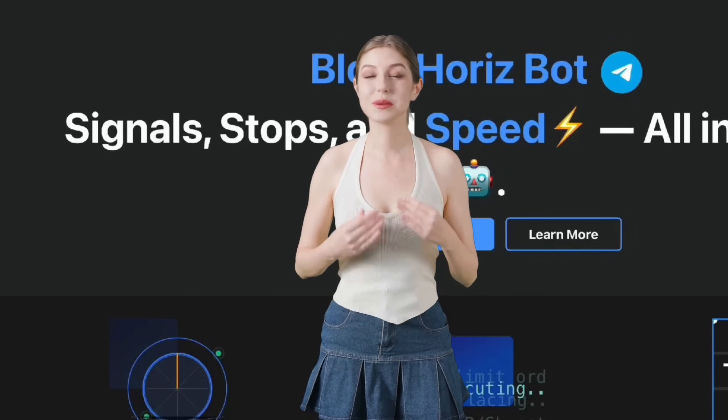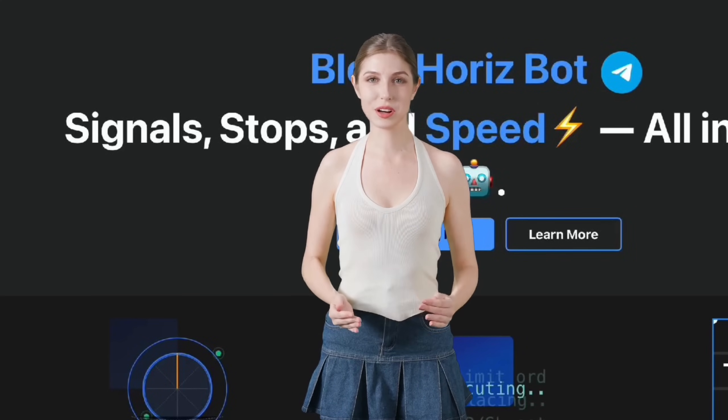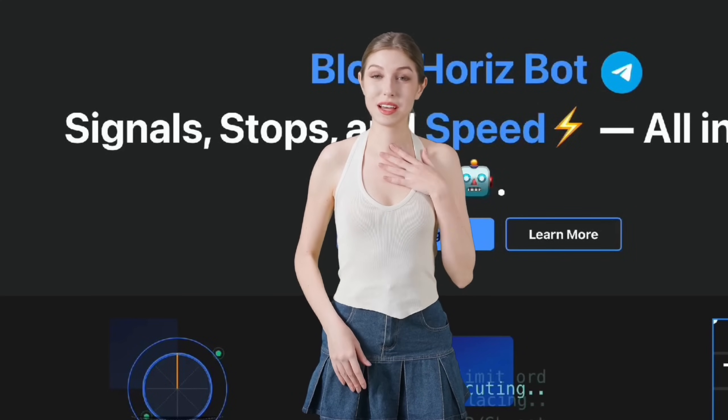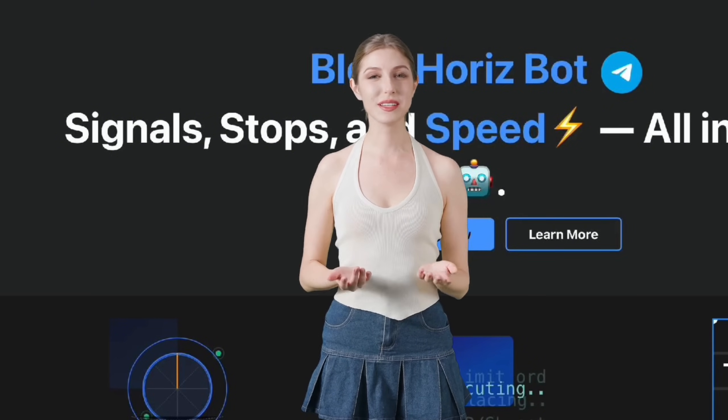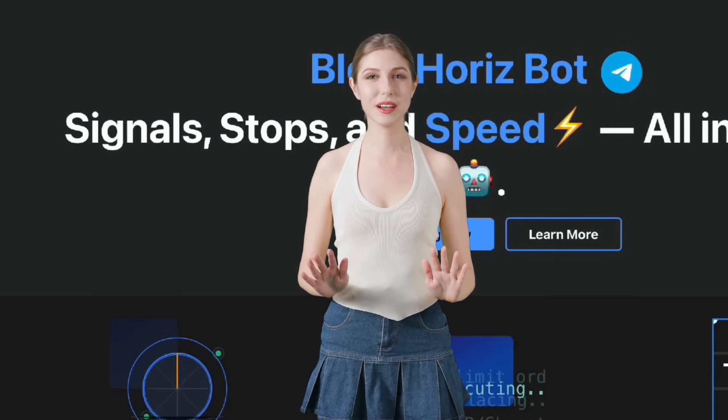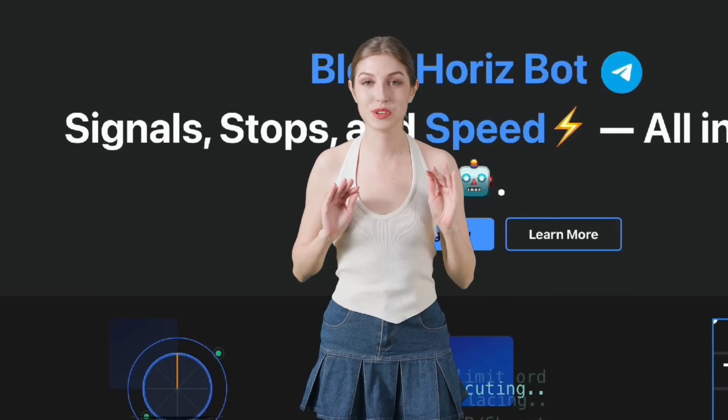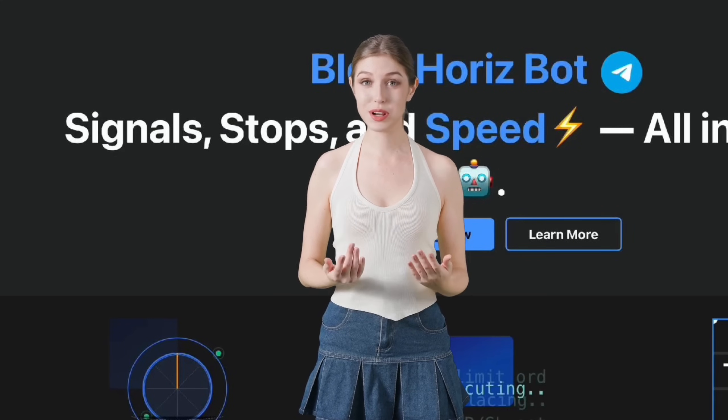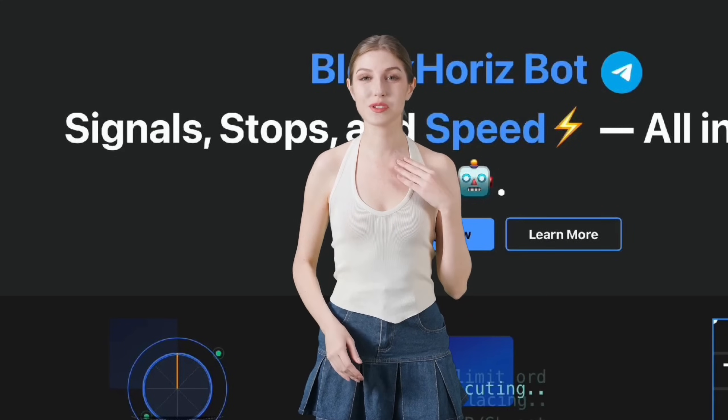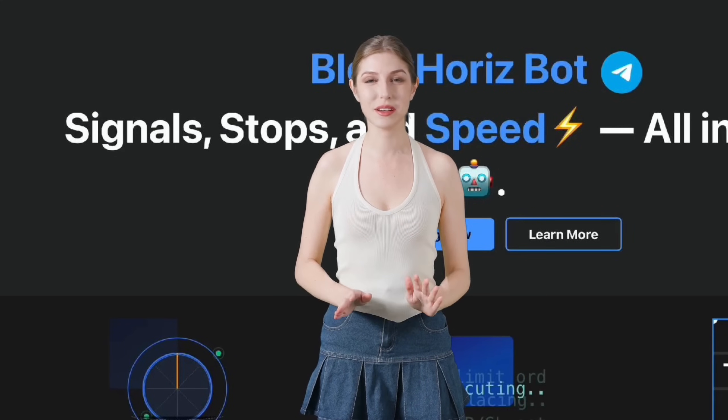Hi there, welcome to the BlockHoros channel. We're excited to kick off a series of easy-to-follow videos. These will show you how to use our on-chain trading bot that works right inside Telegram.